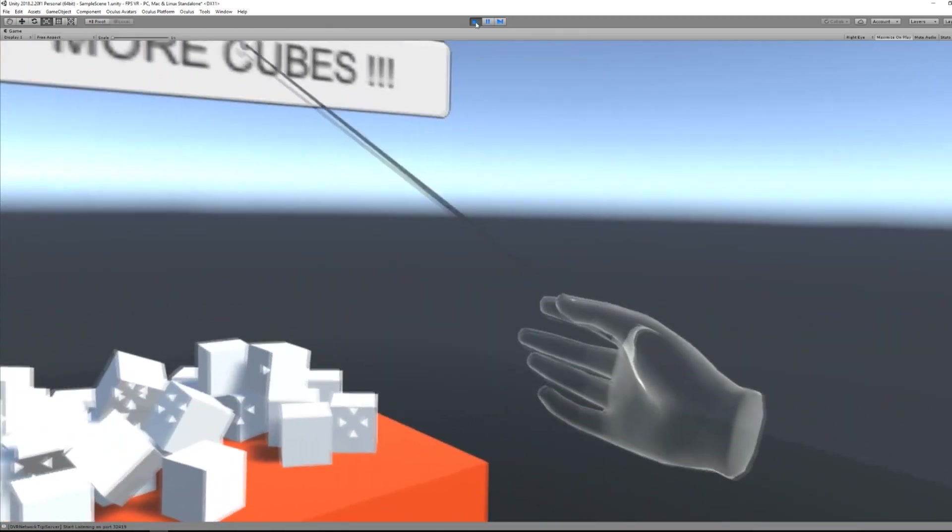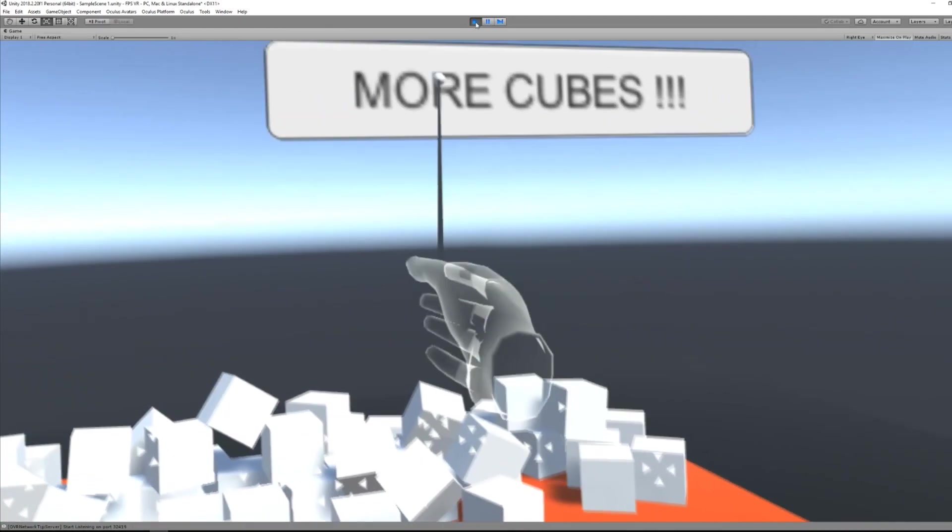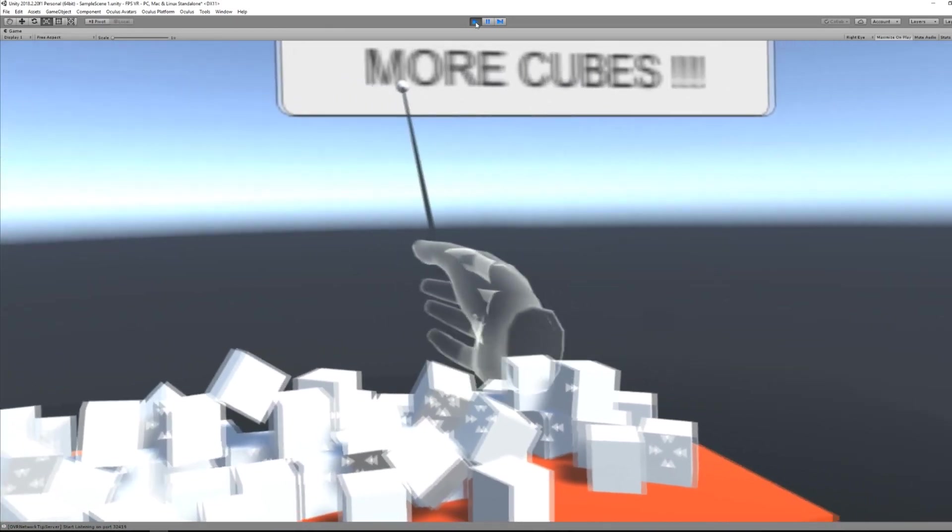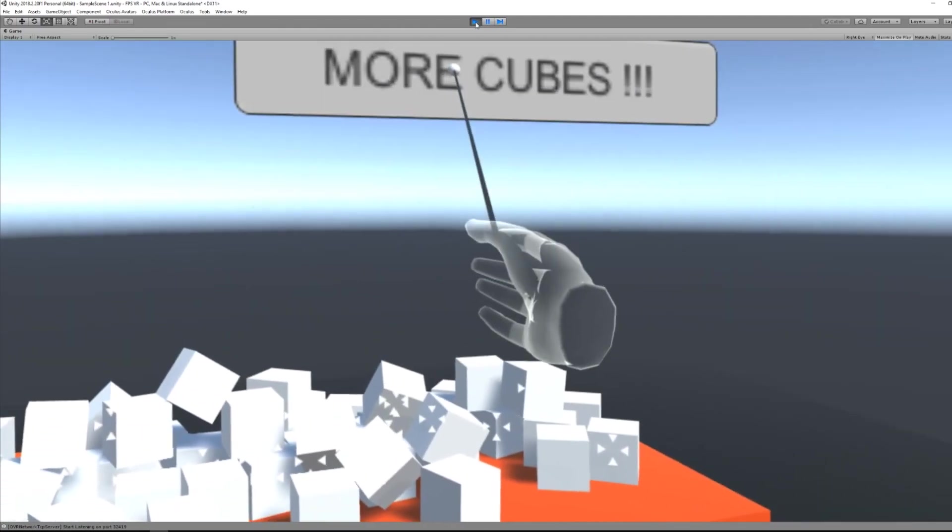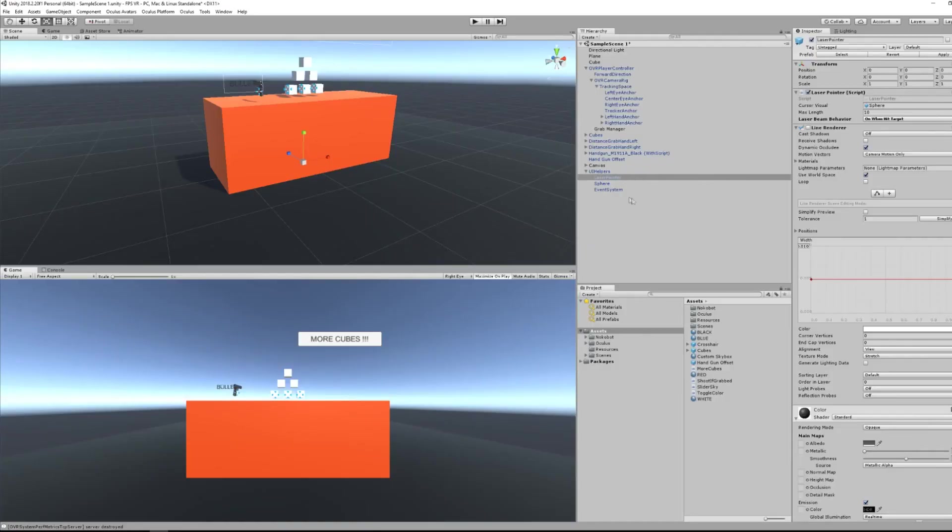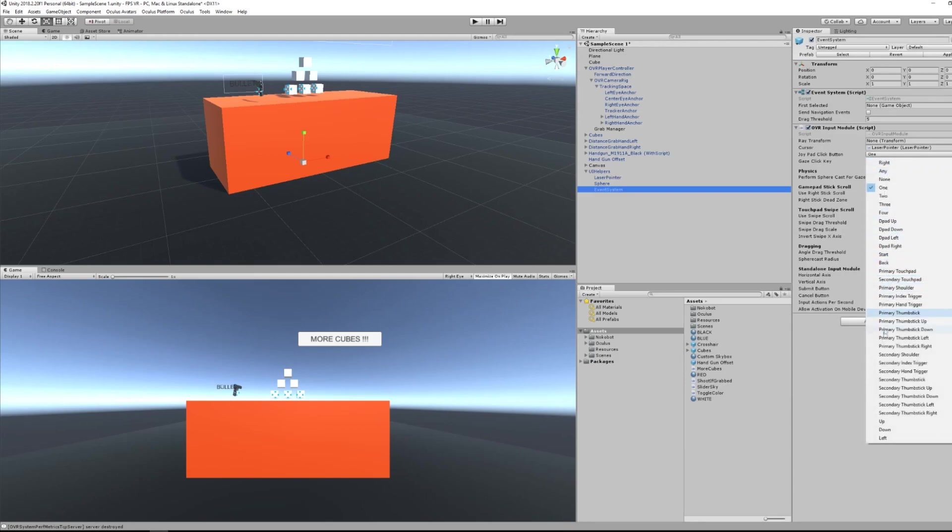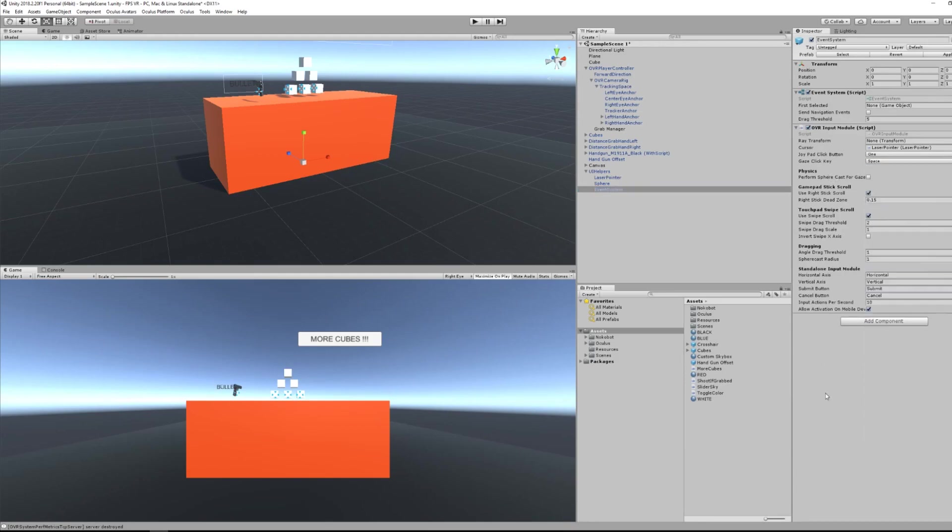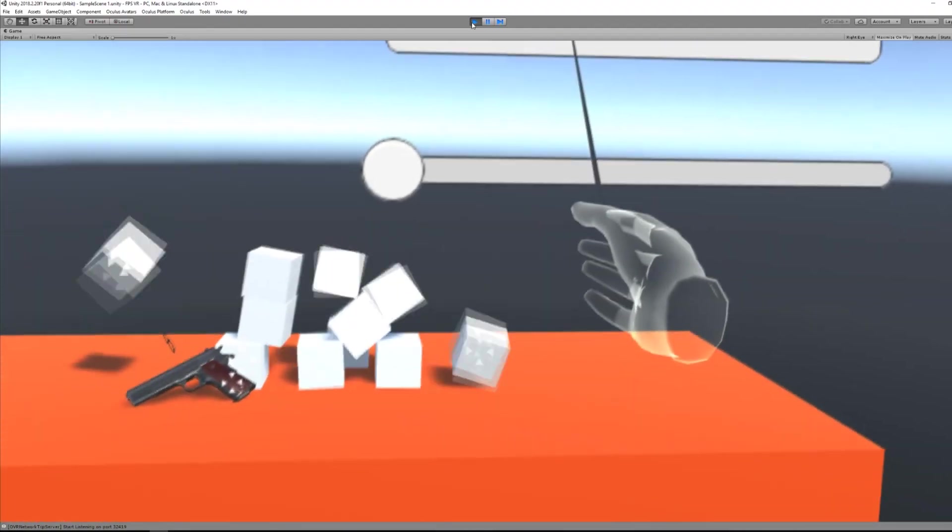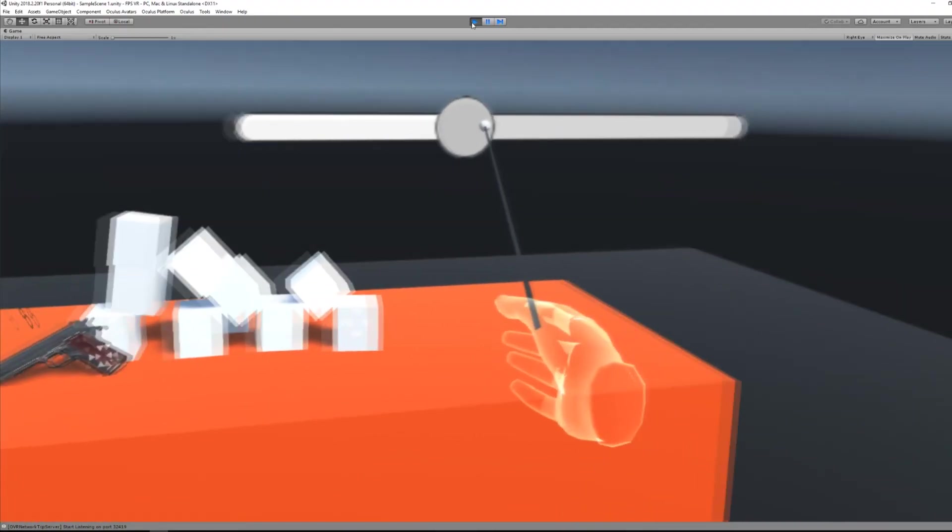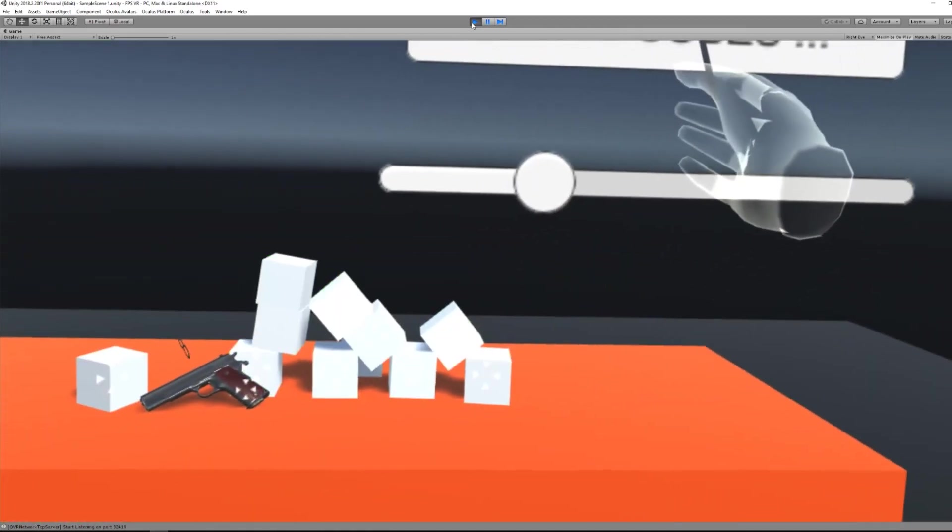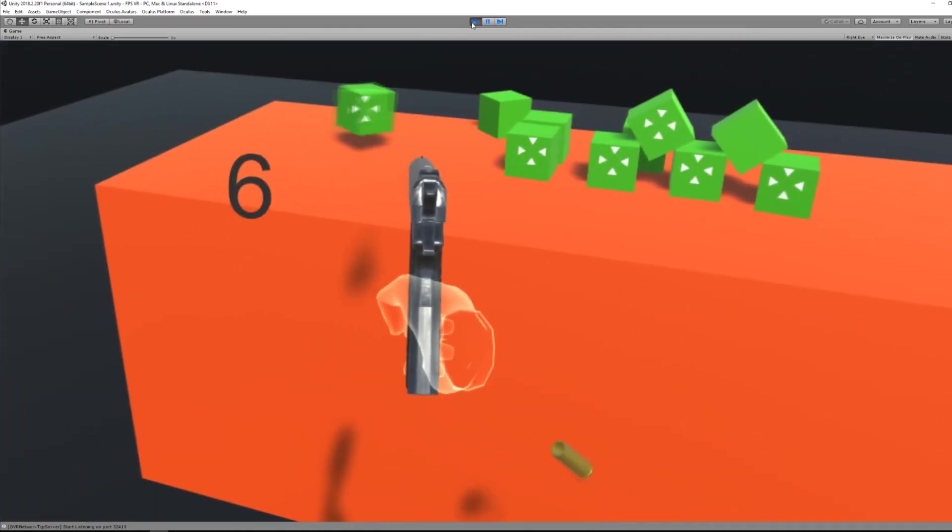Okay, and here we go, now we can easily see the pointer and everything feels more nice. You can even change the selecting button by going on the joypad click button properties in the event system game object. And moreover, this will work with any interactable user interface. How awesome is that?